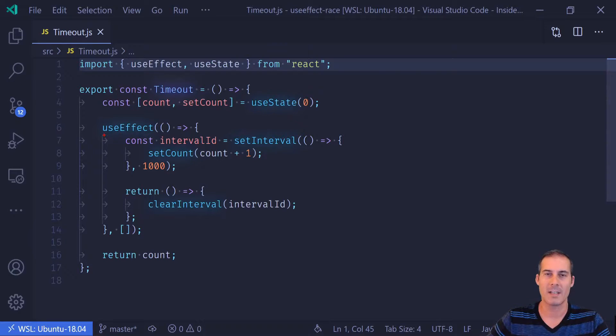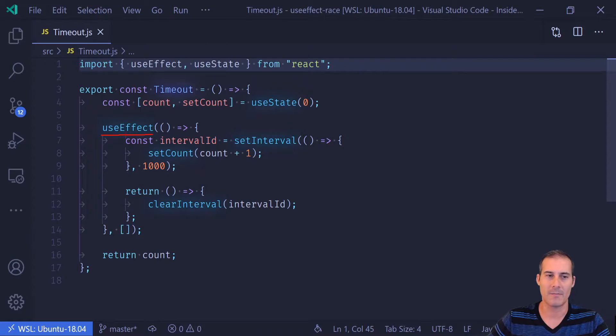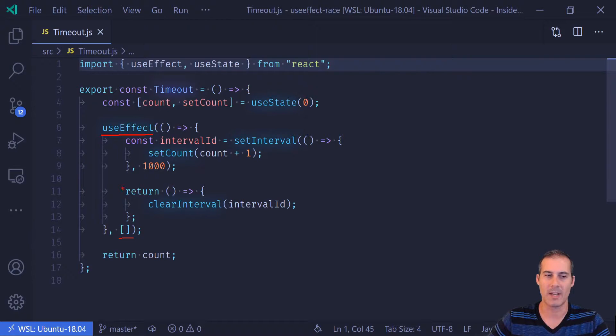So before we start digging in here, let's take a look at what this code does. Here we have a useEffect that is going to fire once when the component mounts and then it's also going to fire once when the component ends. And this is going to be the unmount.